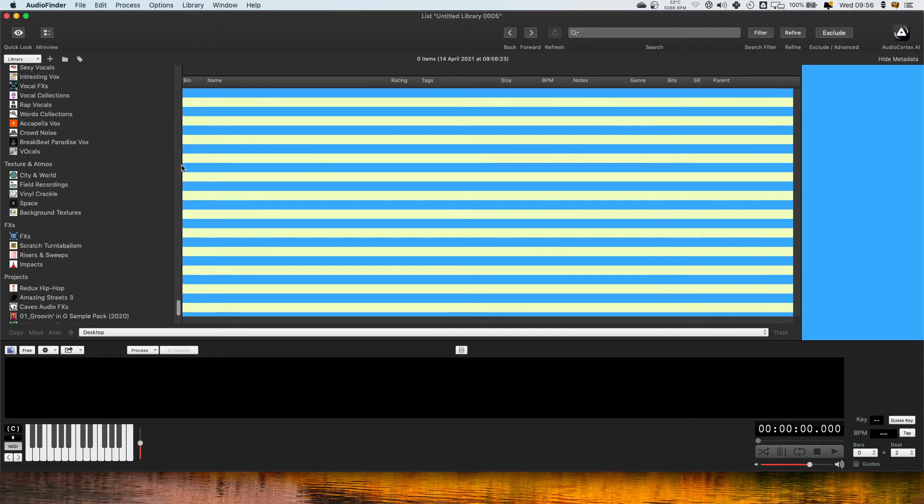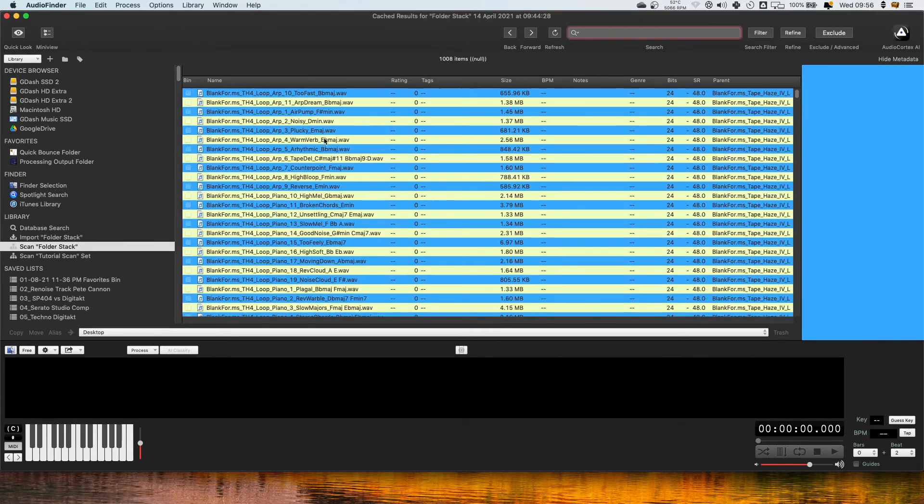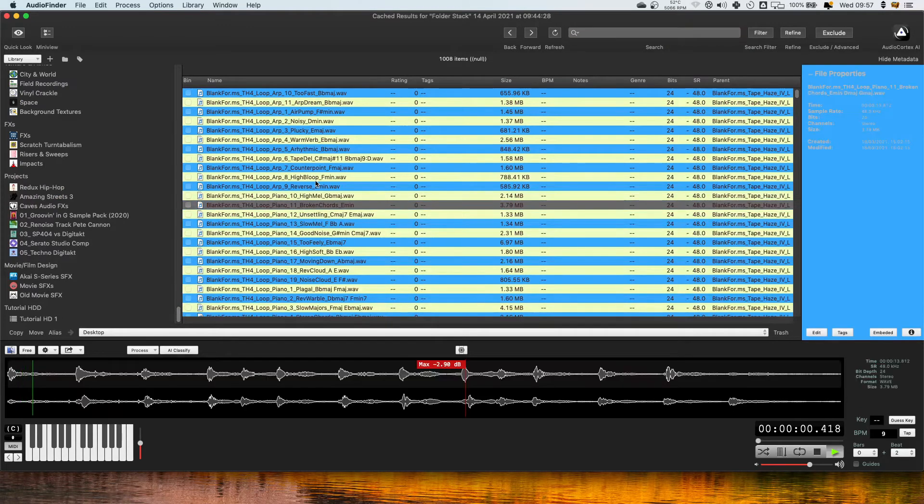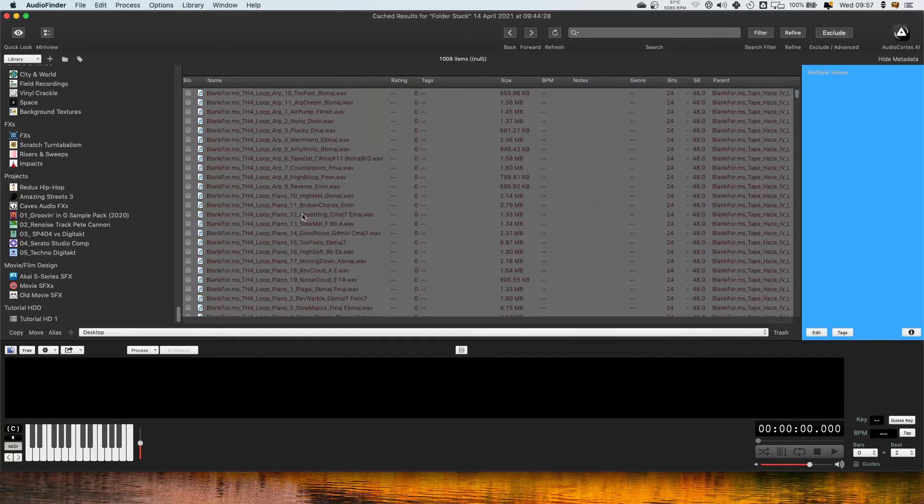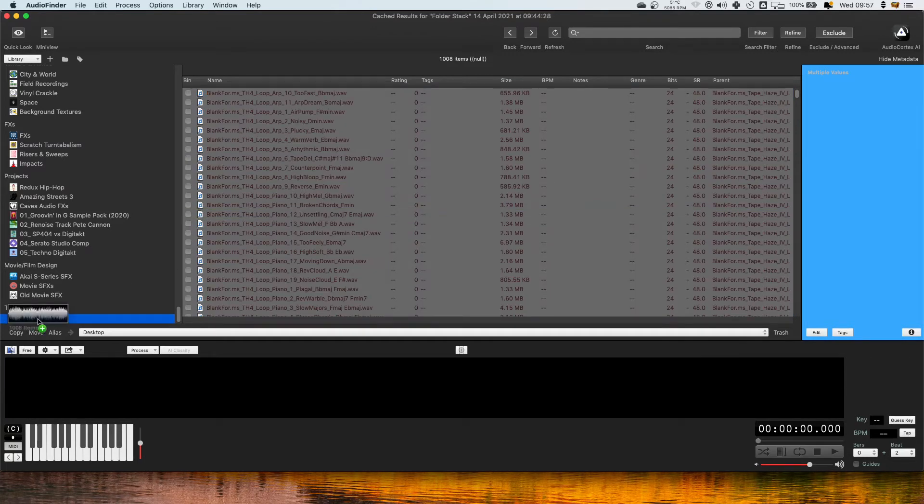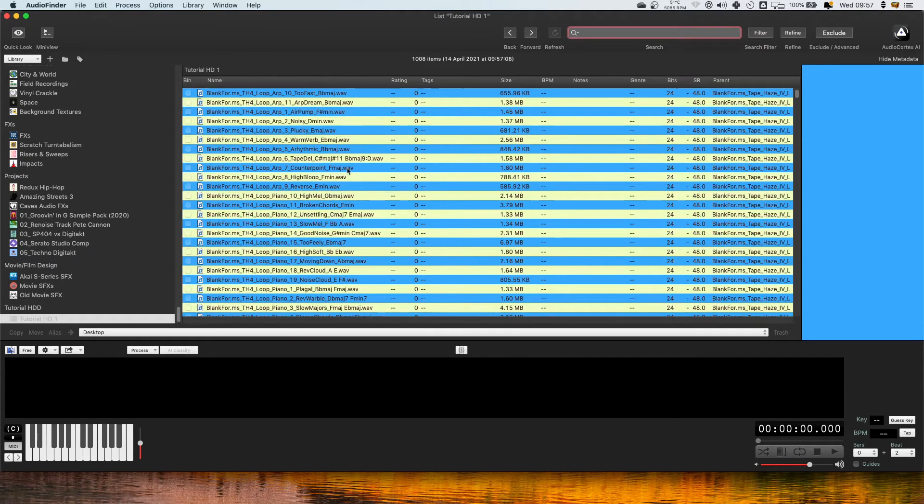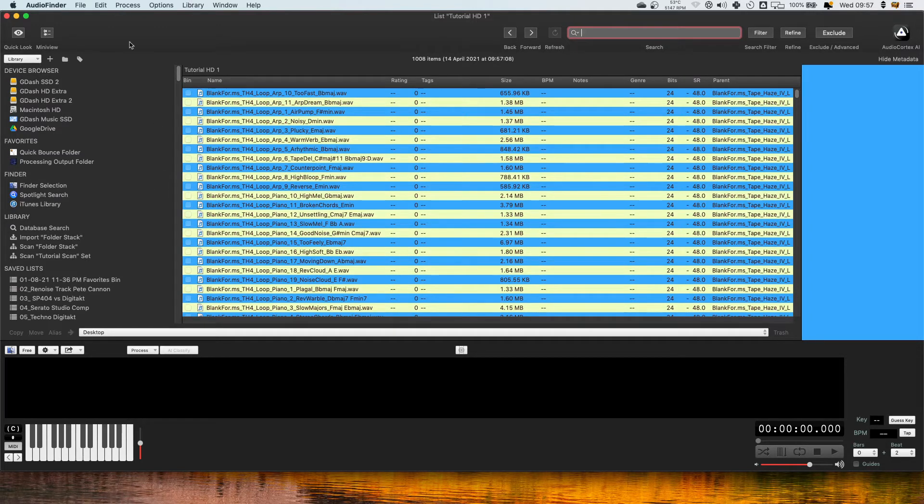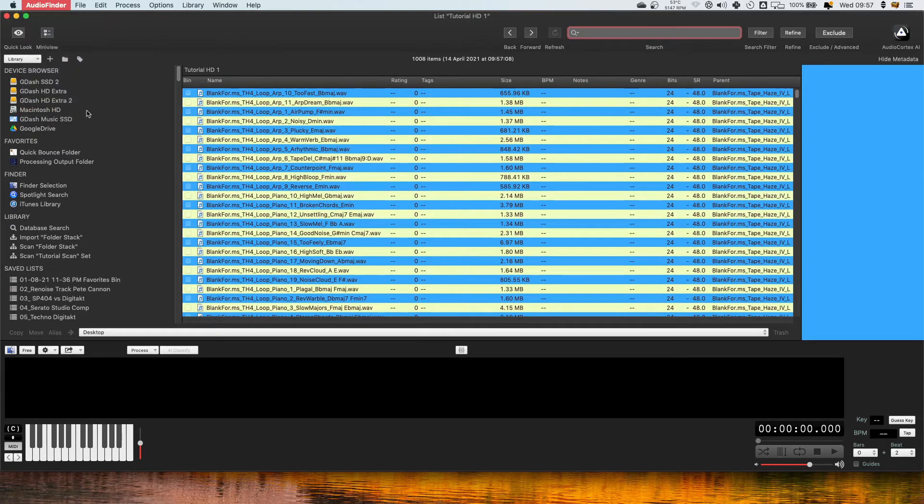And what we want to do actually is select the Scan Folder, select all of it with Command A, and then drag this into an empty list. So this will mean whenever I quit Audio Finder and I come back to it it's going to have this list. So if I quit it now and then I load it back up.